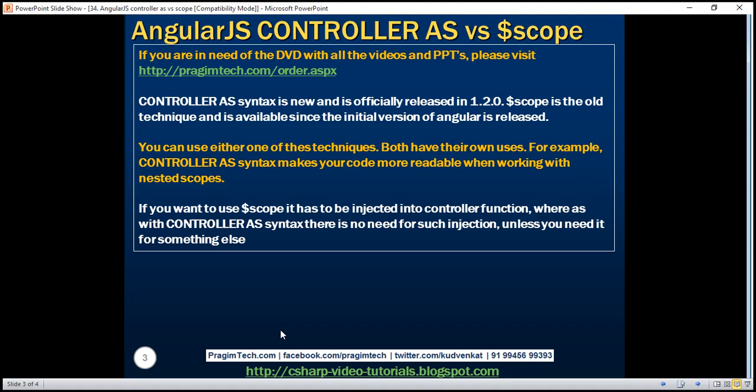Which one to use depends purely on your personal preference. Some prefer using $scope while others prefer using controller as syntax.